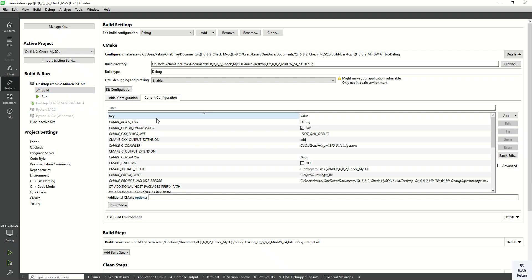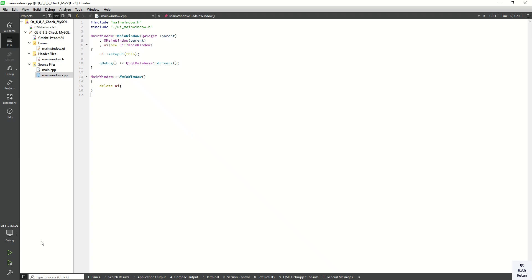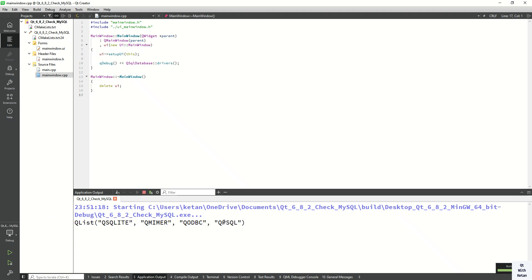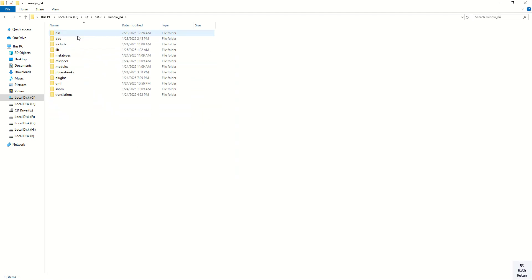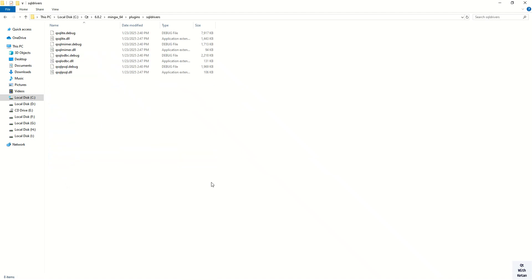Here I built one simple project in Qt 6.8.2 with the MinGW 64-bit compiler. Let's run the application to check how many drivers are available. You can see these are the currently available drivers, but MySQL drivers are not here. You can also see this is my installation directory where I installed Qt, and this is my MinGW kit. In the plugins folder under SQL drivers, you can see the MySQL drivers are not located here.